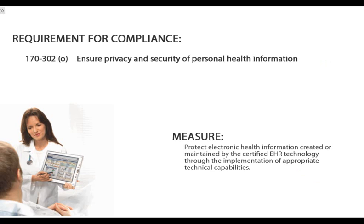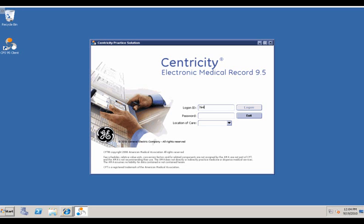For security, customers must complete a security audit to ensure that they meet HIPAA guidelines and to implement appropriate technical capabilities to ensure compliance. Security and confidentiality in Centricity EMR and Centricity Practice Solution is evident at all levels of the application. Access is by user ID and password. Failure to use the right combination will result in access being totally prohibited.